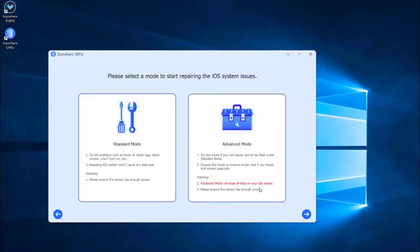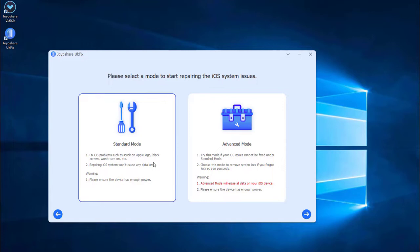You are now in the mode selection window. As we just need to fix white lines on iPhone screen issue, it is enough to select the standard mode, which will not cause any data loss. Then press the next button.